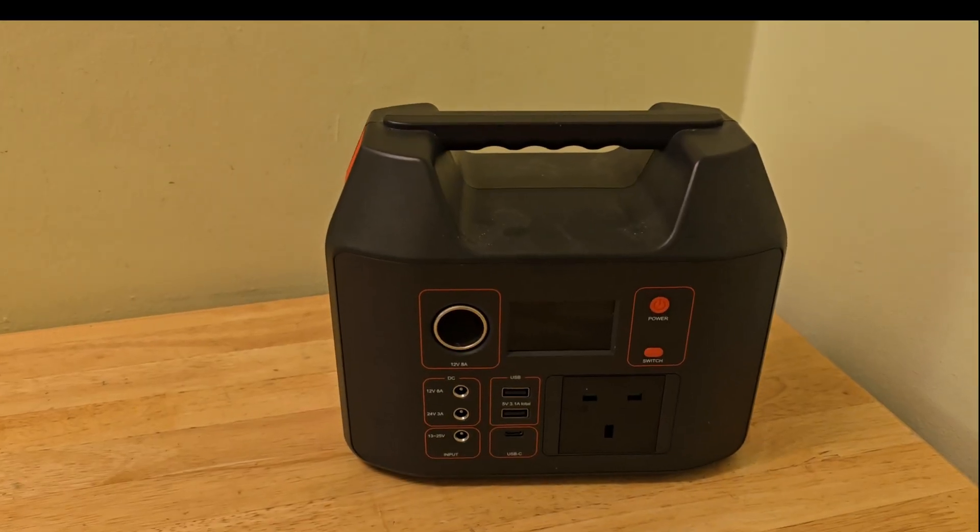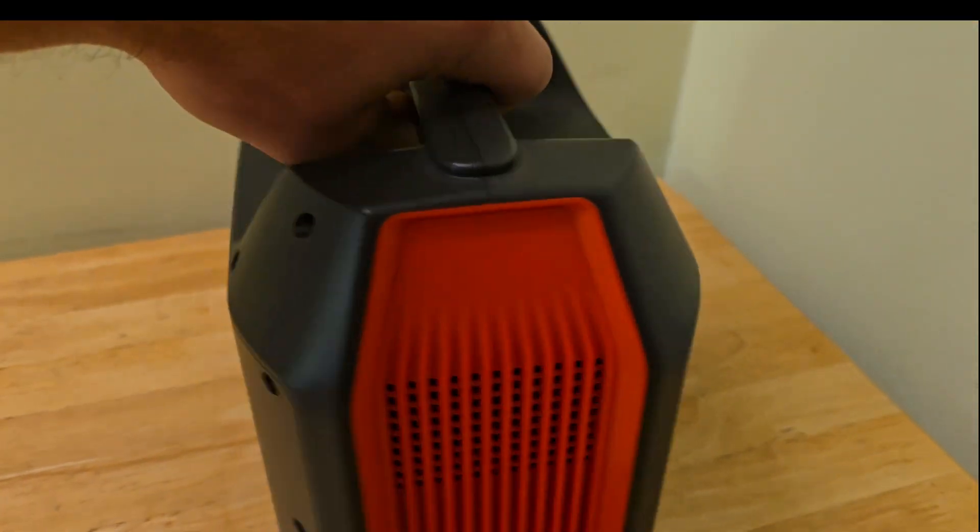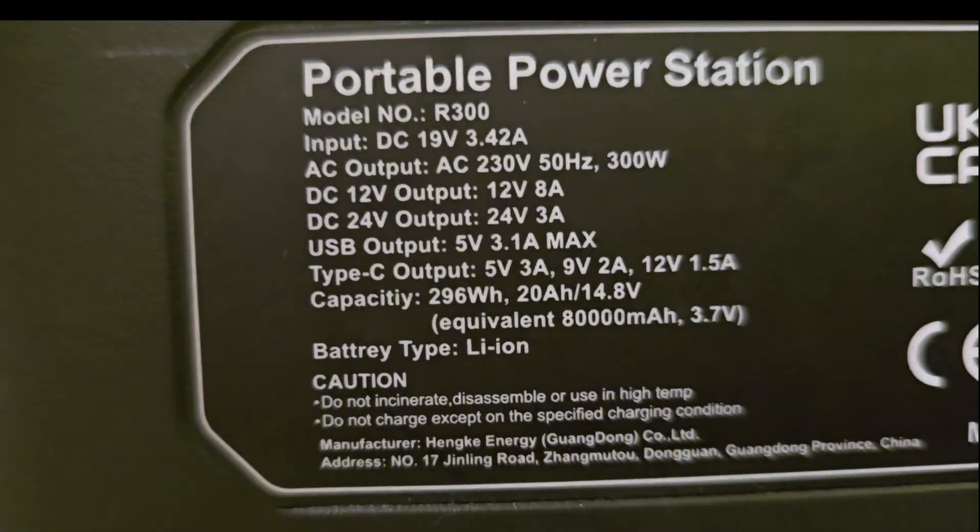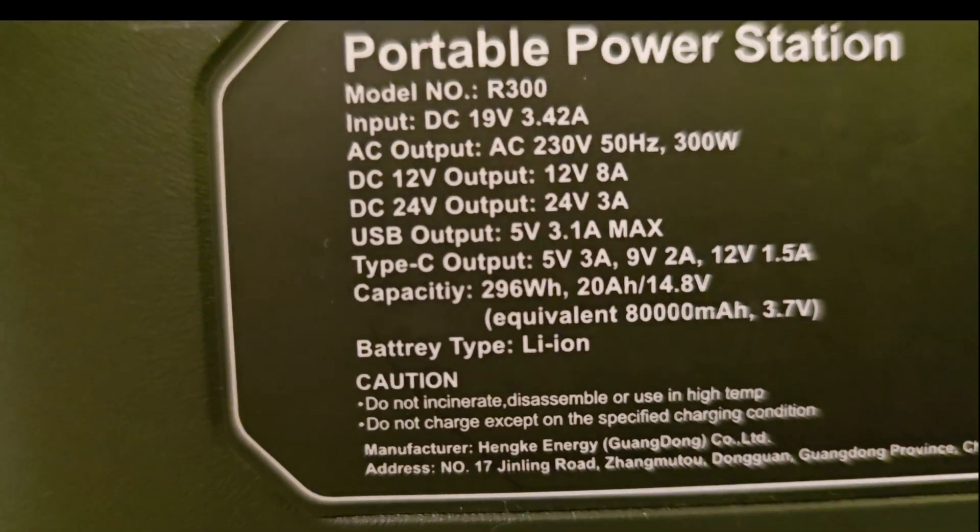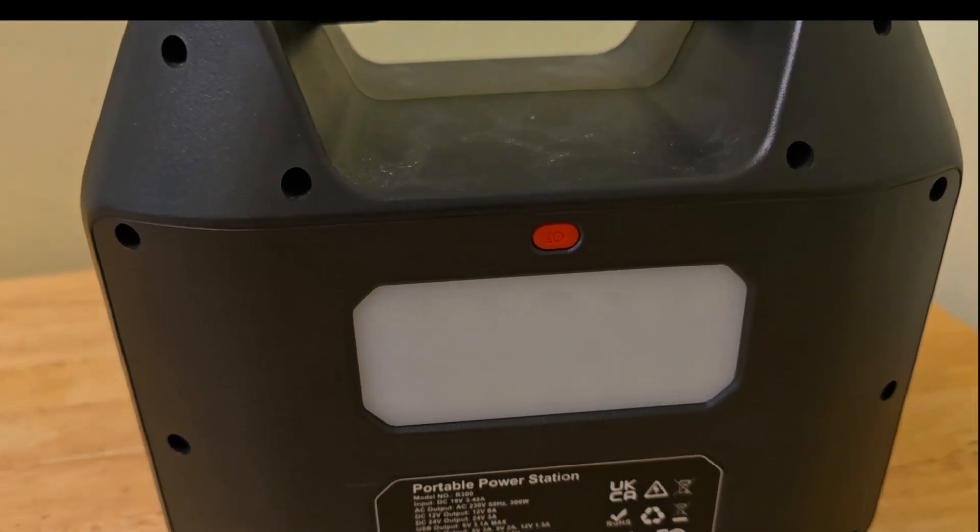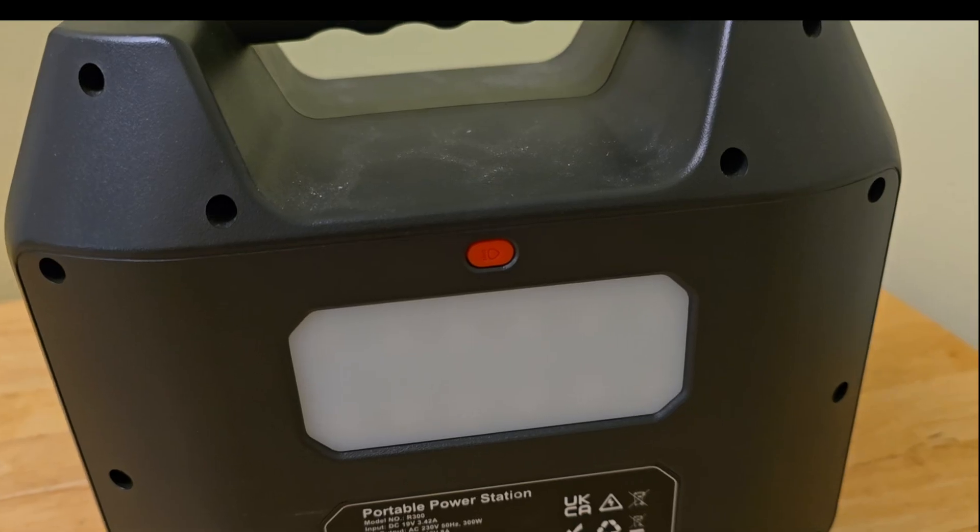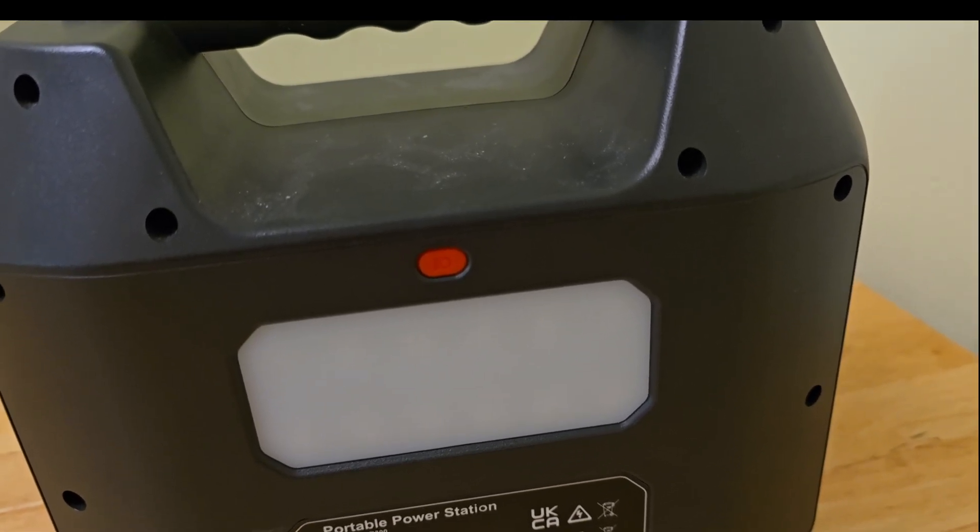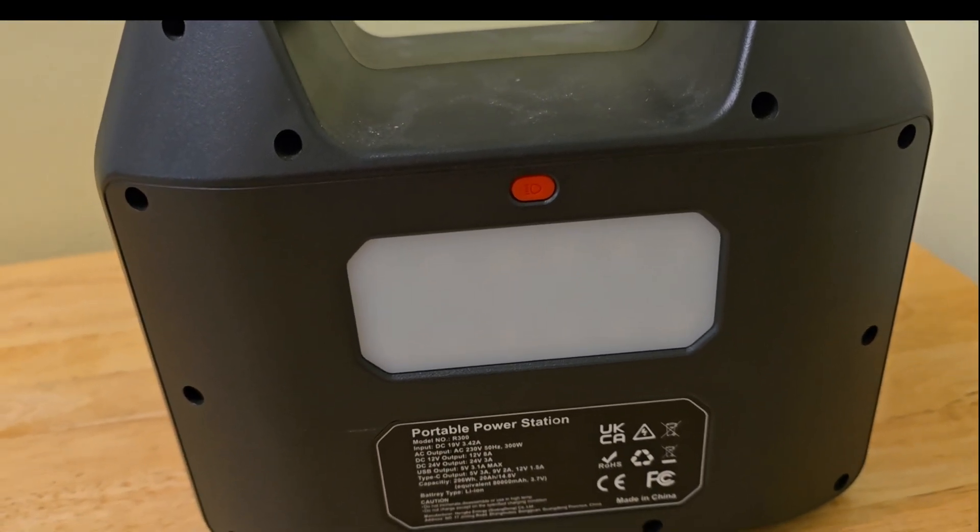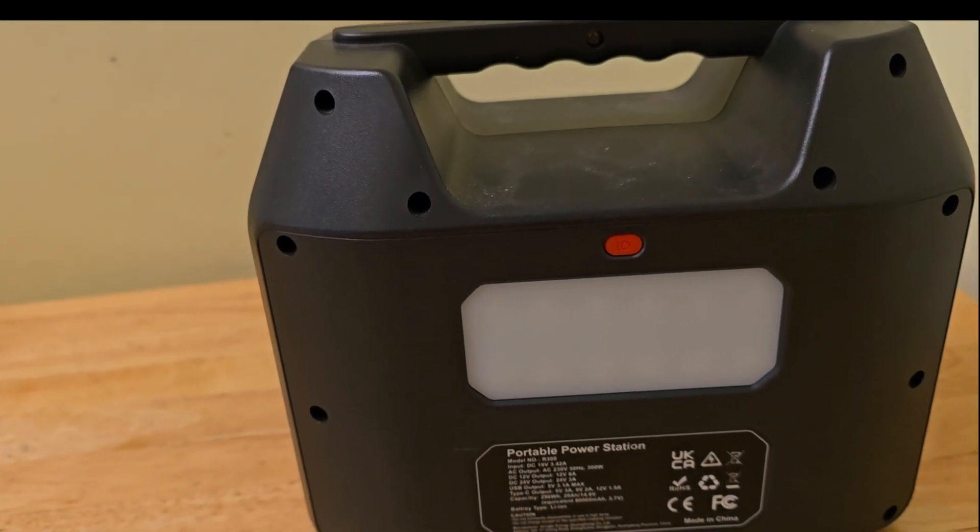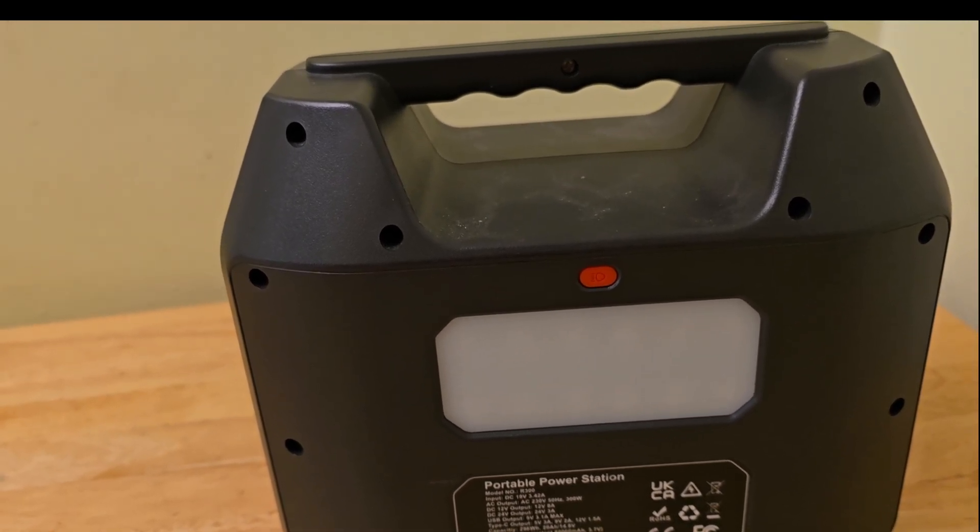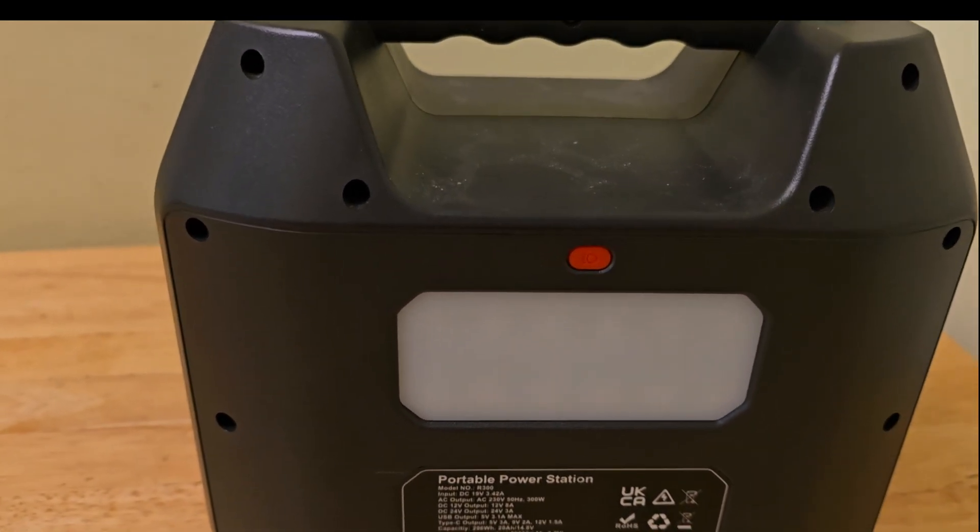I'm here with the results. The 100 watt TV was running for 150 minutes with this power station that has 296 watt hours of battery charge. That means 100 watt times 150 minutes equals 100 watts times 2 and a half hours. And that equals 250 watt hours. The battery is rated at 296 watt hours. And that brings the efficiency of this machine to 84.46 percent, which we can just round up to 84.5.